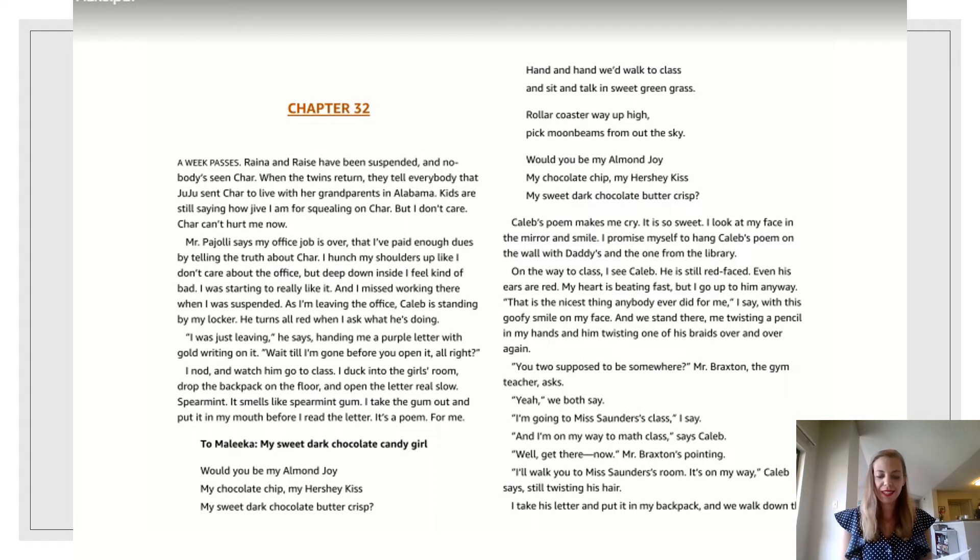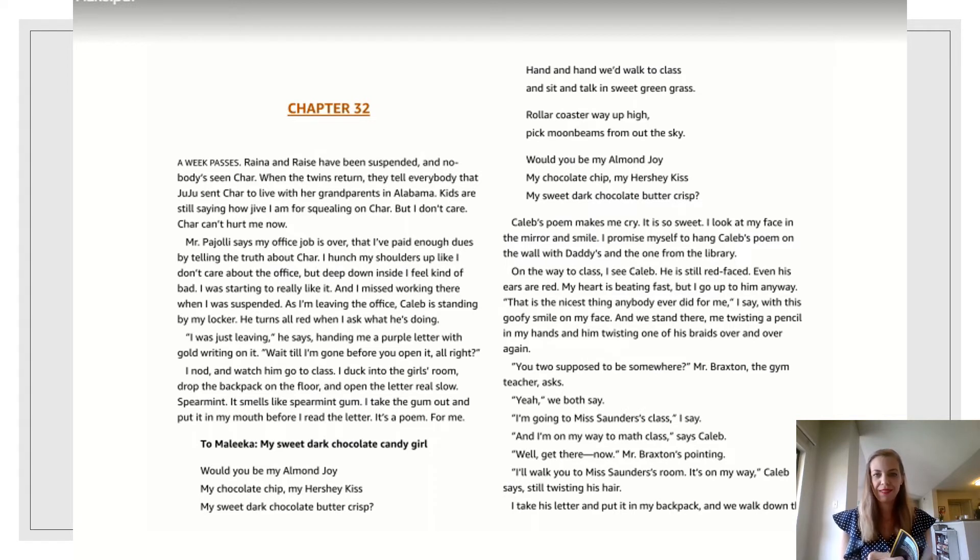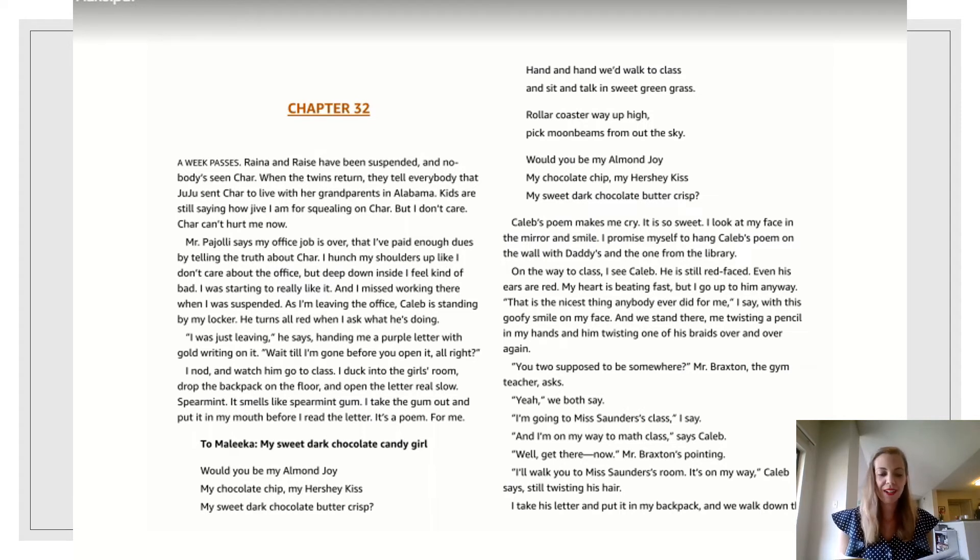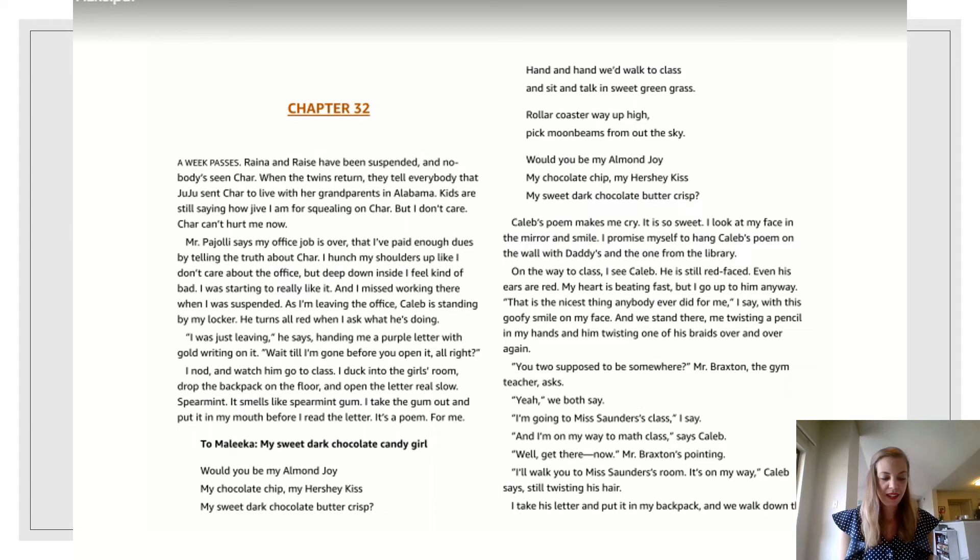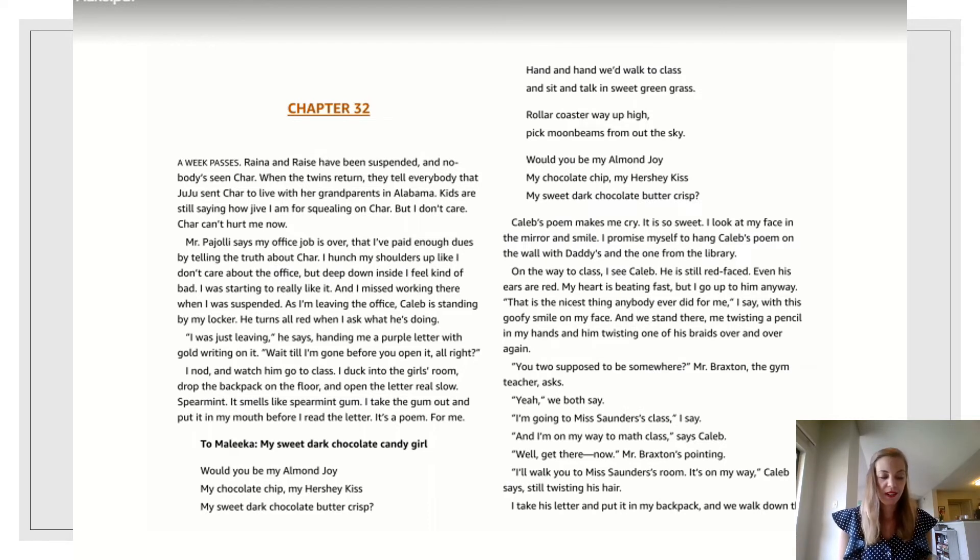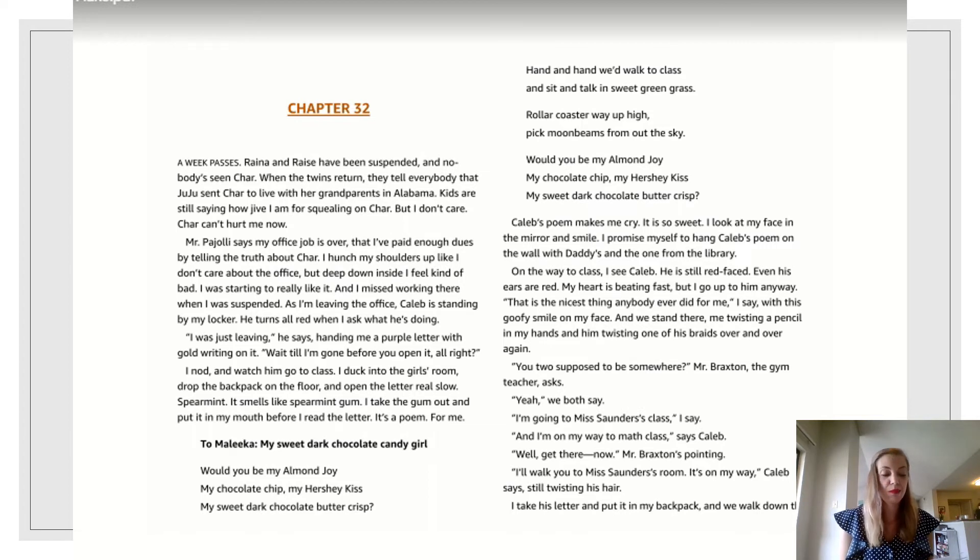On the way to class I see Caleb. He's still red faced. Even his ears are red. My heart is beating fast, but I go up to him anyway. That is the nicest thing anybody ever did for me, I say with this goofy smile on my face. And we stand there. Me twisting a pencil in my hands and him twisting one of his braids over and over again.